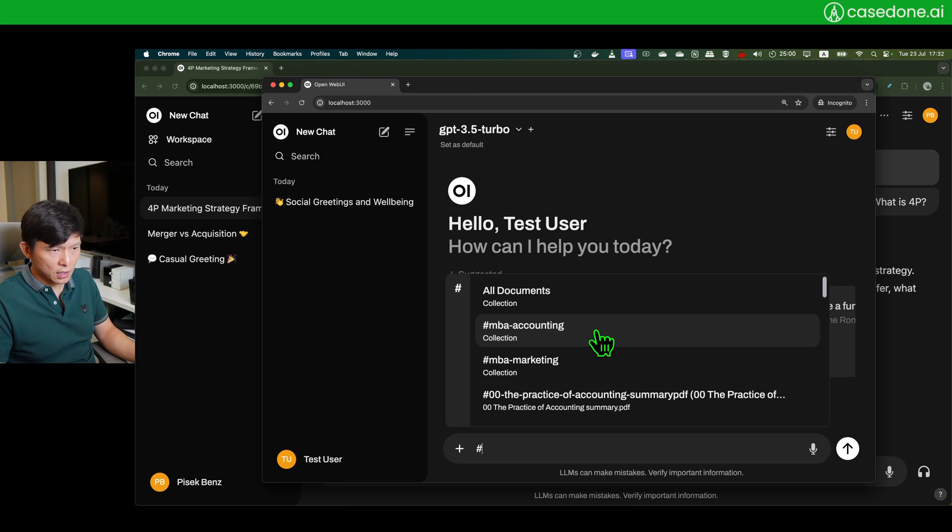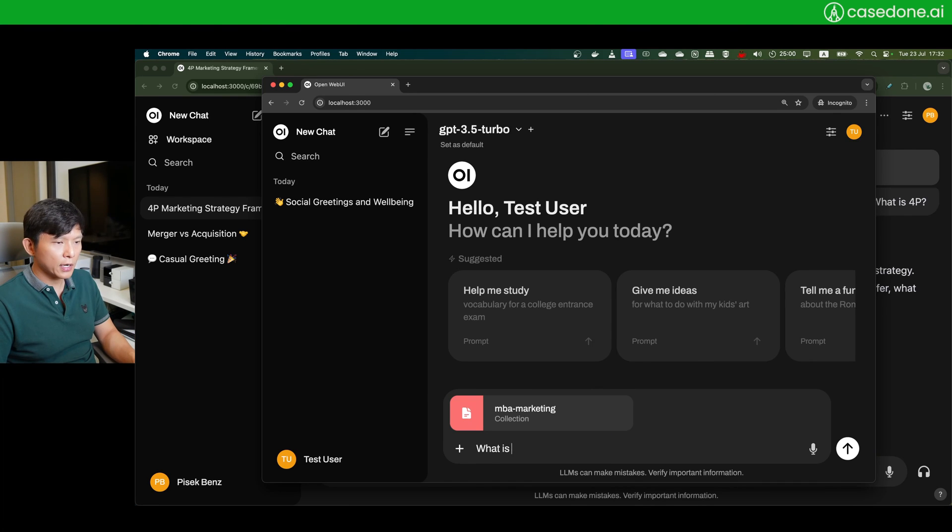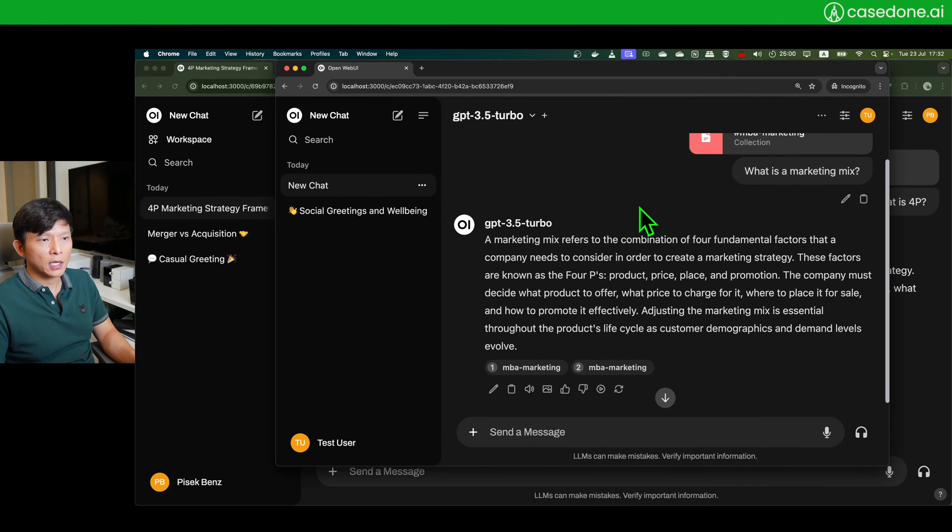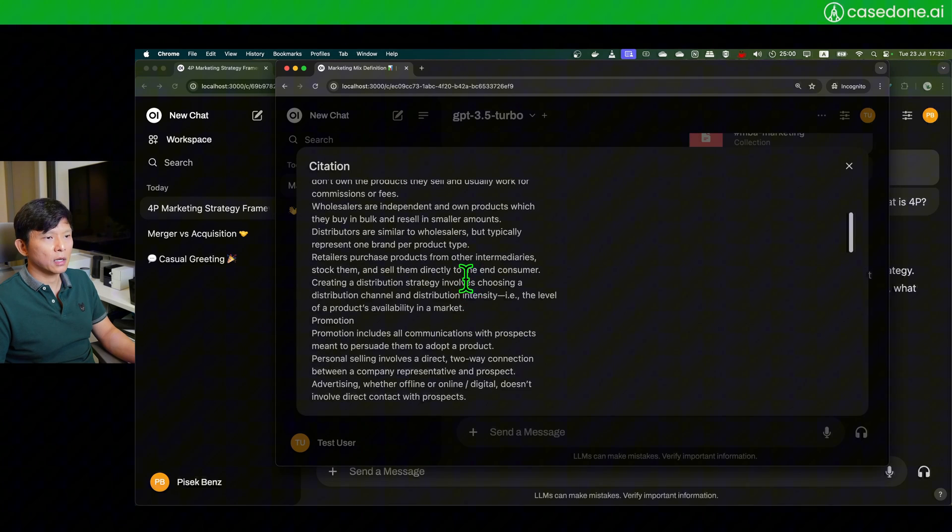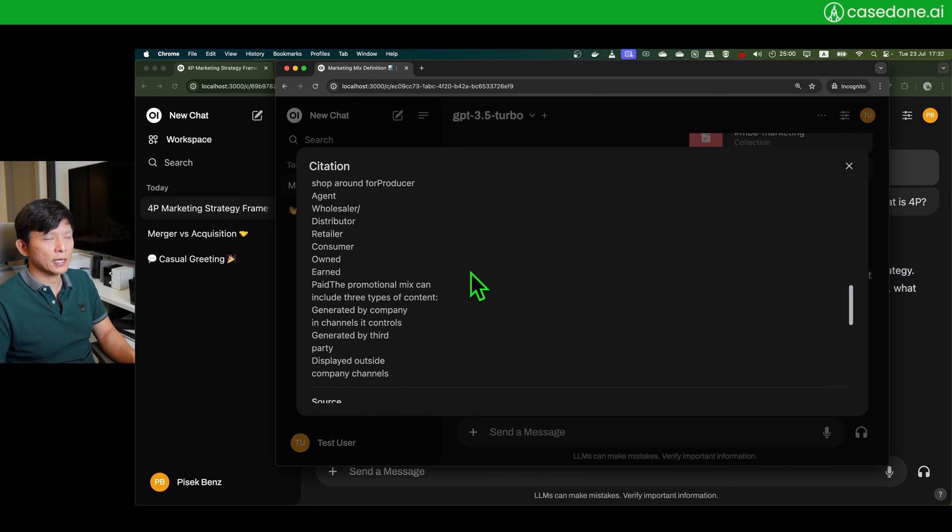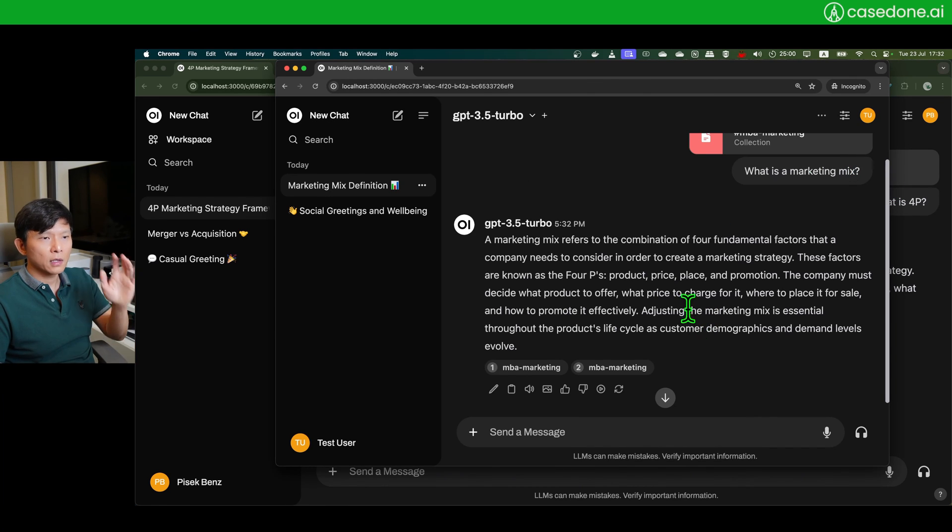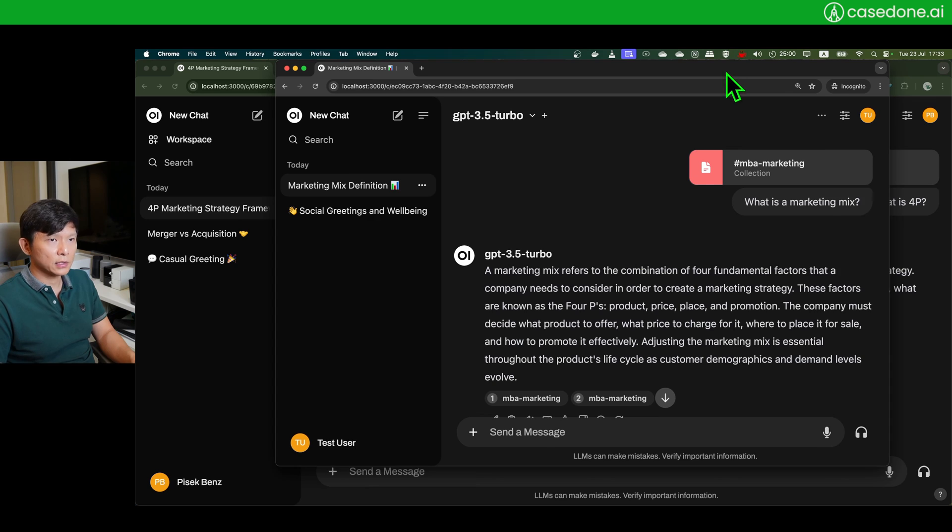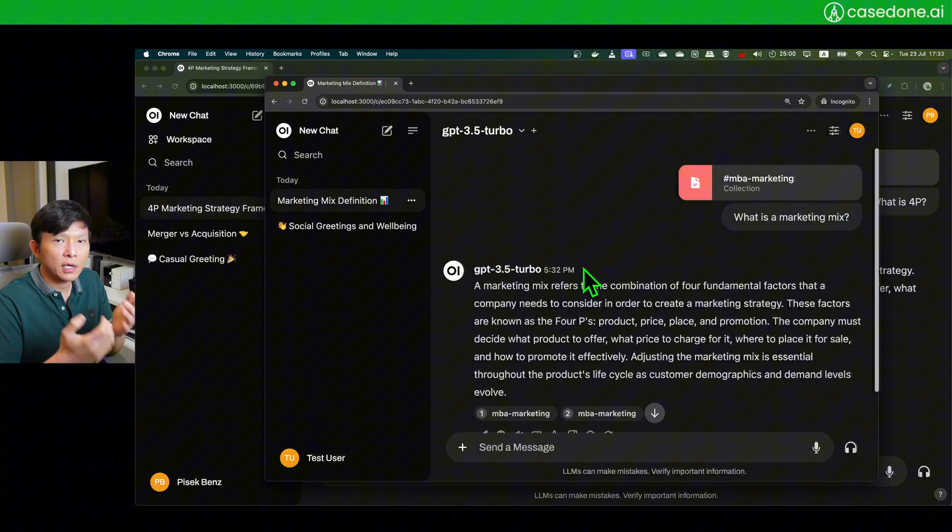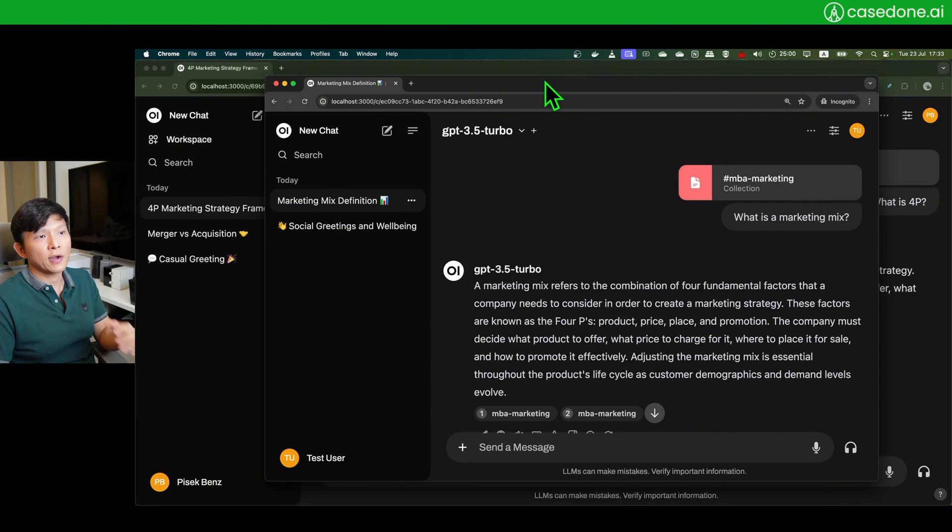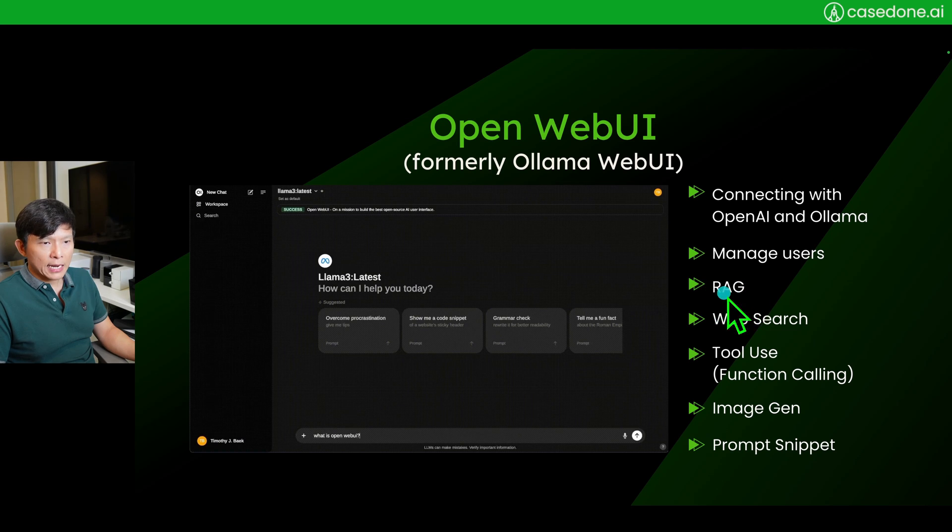Similar question: what is a marketing mix? A marketing mix is a combination of four fundamental factors: product, price, place, and promotion. These are the retrieved context or relevant context that it thinks it should retrieve to answer this question. Now you have seen that RAG with Open WebUI is extremely easy. You just need to provide documents. So we have nailed this one.